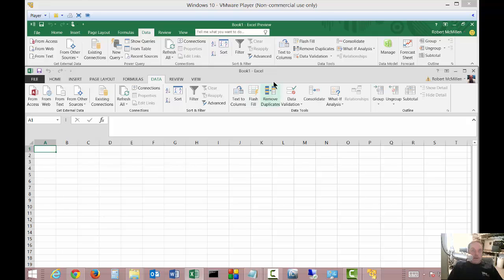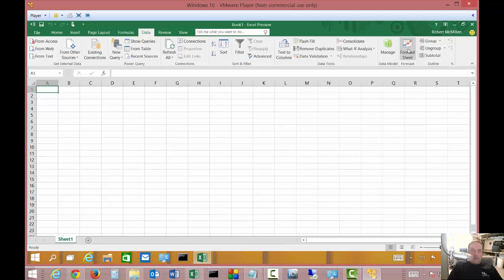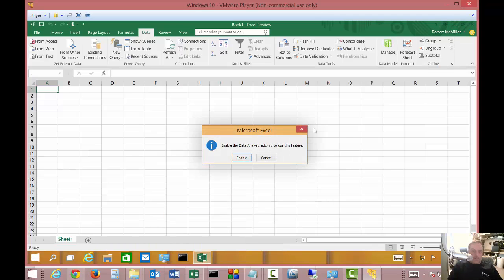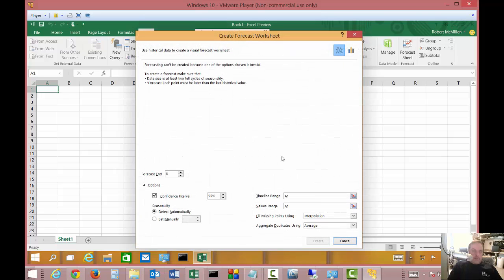And if you keep on going, you see Flash Fill, Remove Duplicates, Data Validation, a few differences there. You also have under Data Model, you have the option to click Manage on that. You have a Forecast Sheet. So let's go ahead and click on those two just to see what comes up. Enable the data analysis add-ins to this feature. You can click Enable or Cancel. The Forecast Sheet comes up here as well. Again, we won't go into detail on this particular video, but we will in later videos.